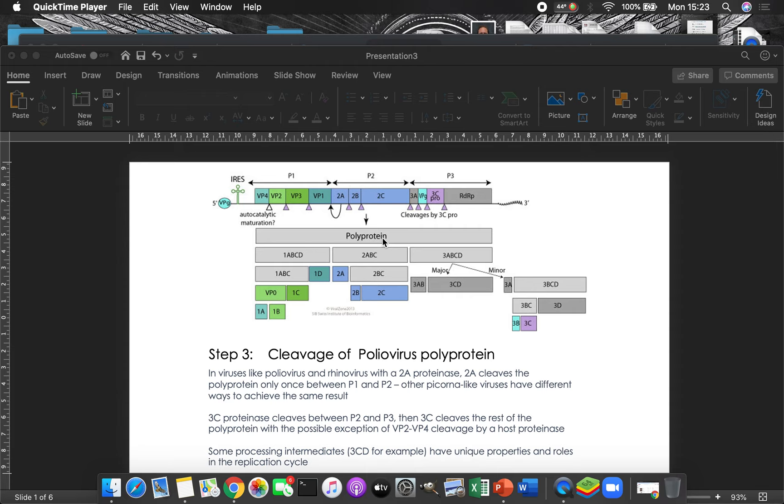And then down here you have the P3 region. P3 is all the really important stuff. So this is like that second region of the coronavirus or like the pro-pol region of HIV.